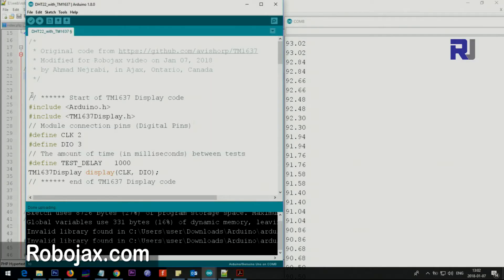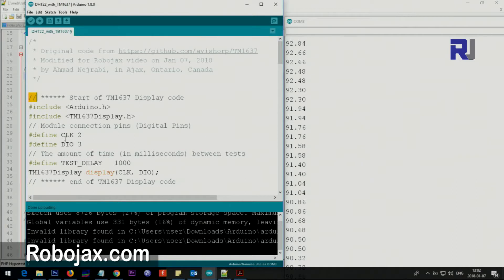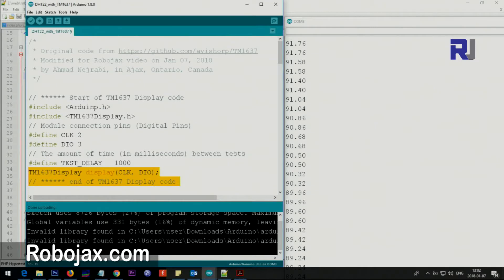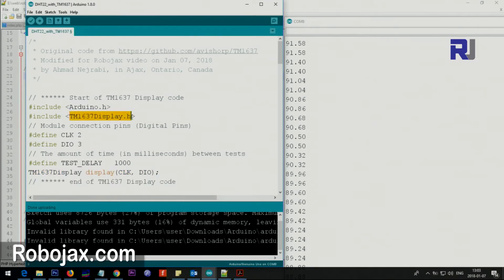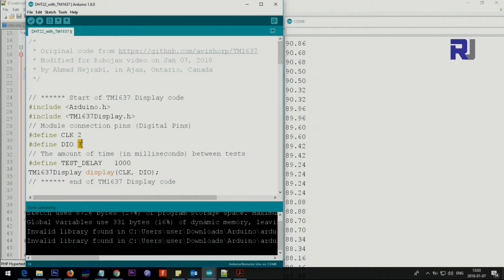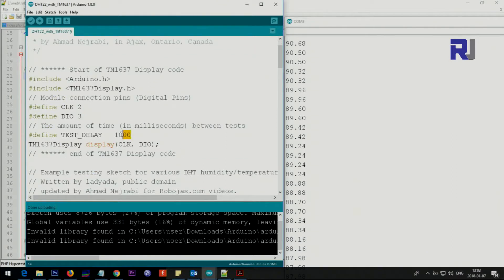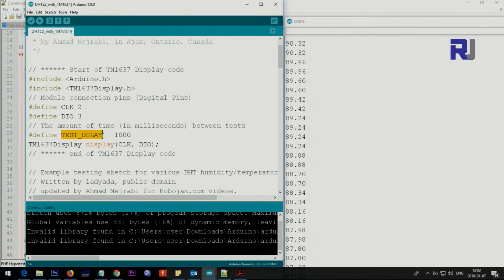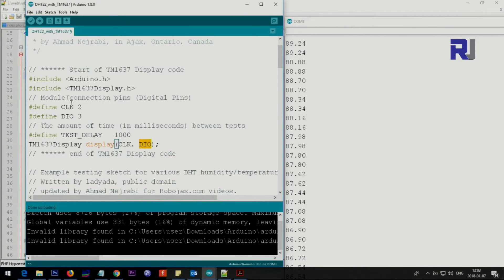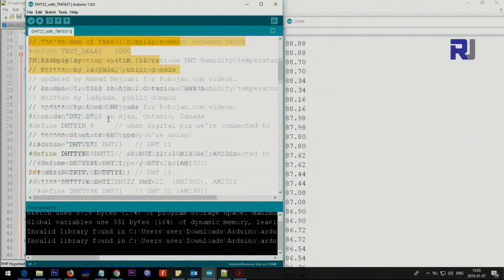From the top I've put this comment. This is the beginning of TM1637 display code. We have Arduino.h for communication and libraries for managing the display features. Clock pin is defined as pin 2 and data in out is pin 3. We have one second delay and here we are initializing the display. This is the setup for the display.